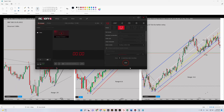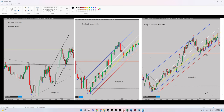Hello everybody, hope you are doing well. It's Yasin. I'm going to share with you my latest trade on S&P 500 CFD contract. The date of the trade was 31st of May today. So are you ready? Let's begin.